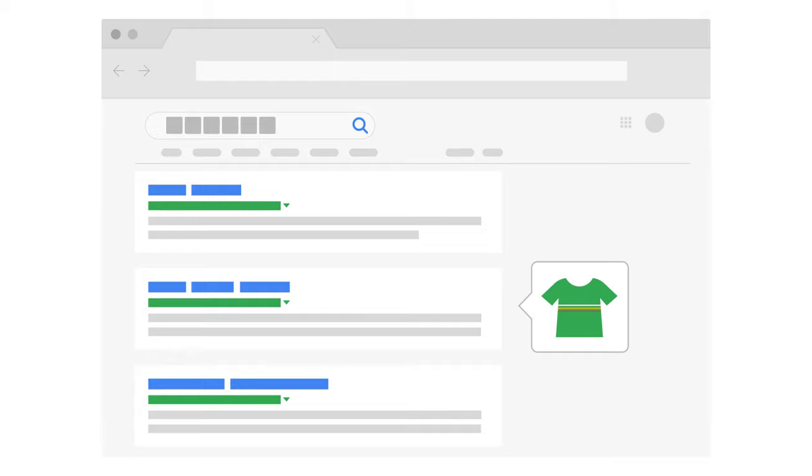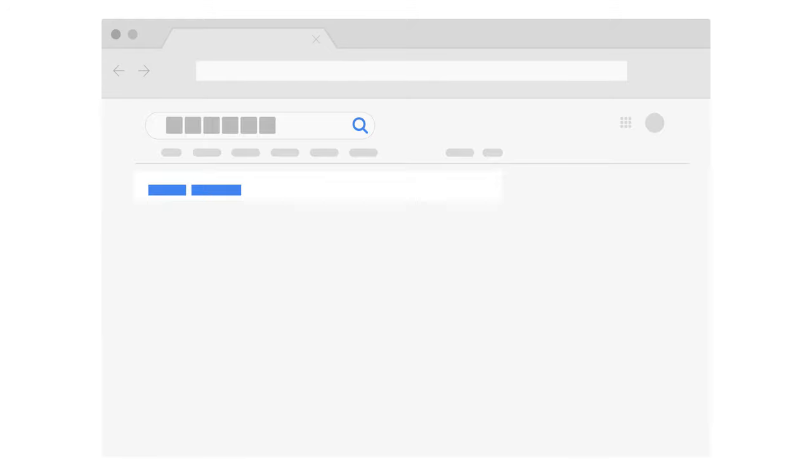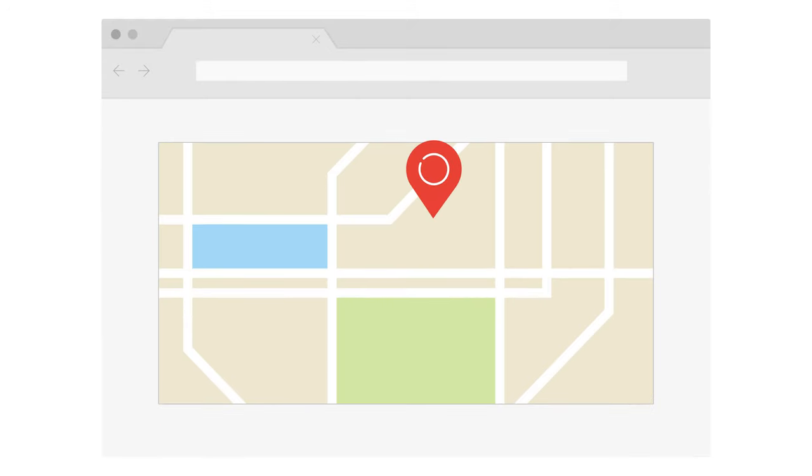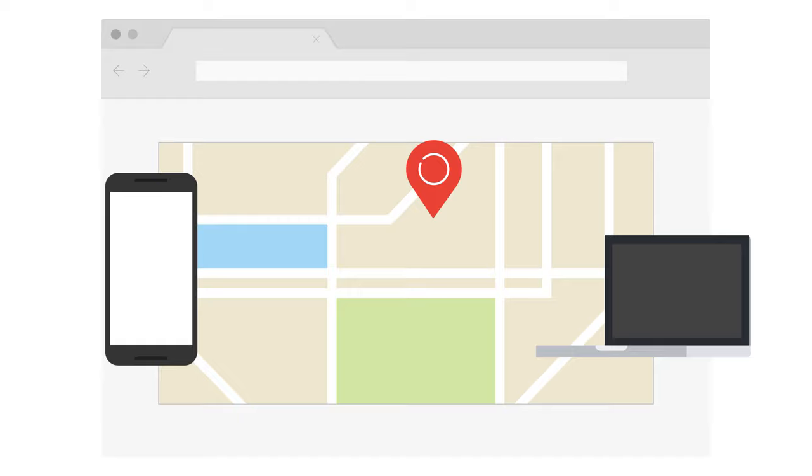Returning the content that provides the best user experience and most appropriate results. Some of these factors may include the user's location, language, and device type.